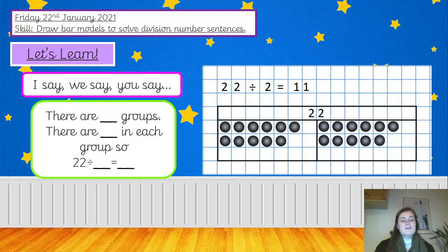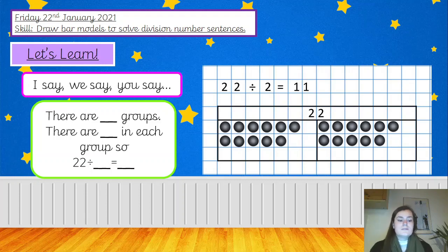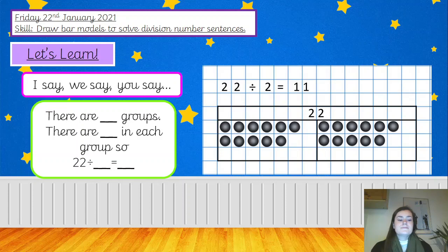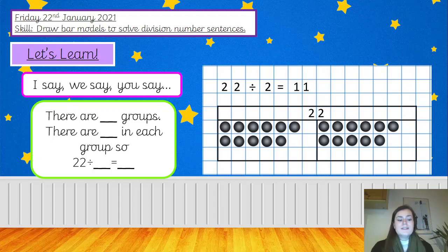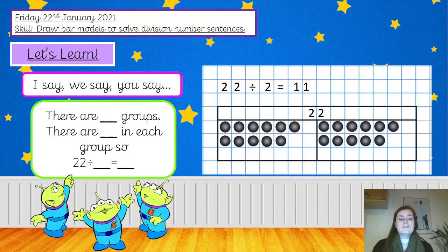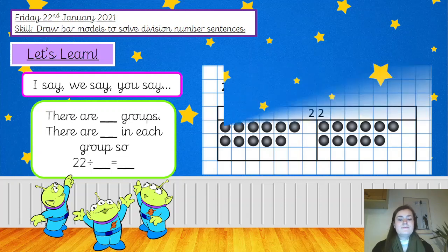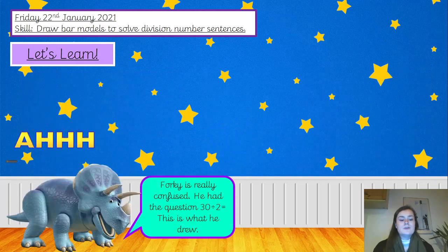I say, you say, we say. There are two groups. There are 11 in each group. So 22 divided by 2 equals 11. Now you can pause the video and have a go at those sentences on your own. Well done. Good job.